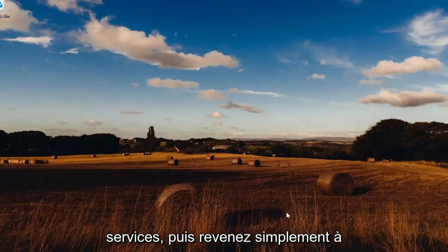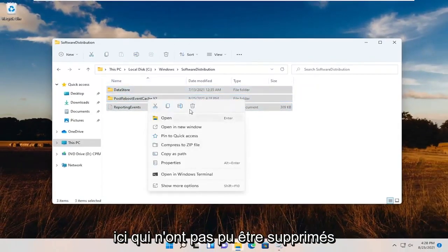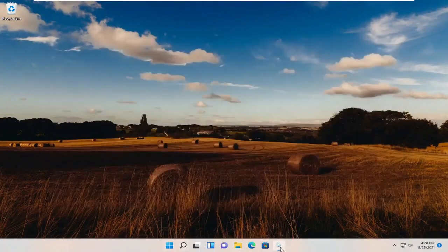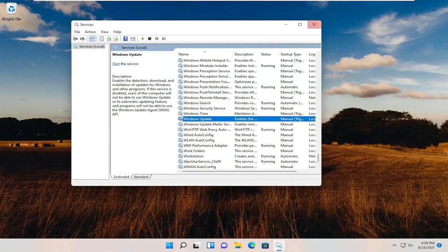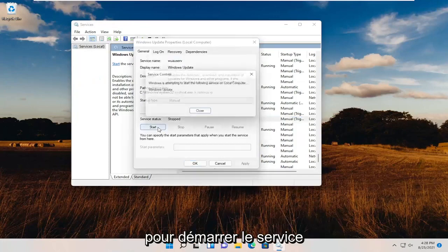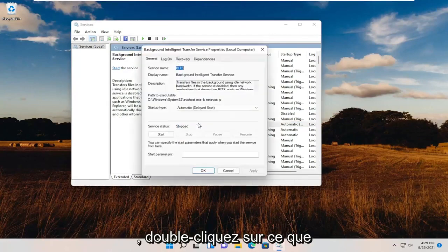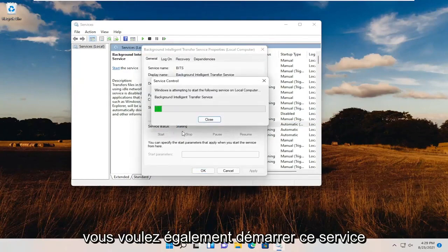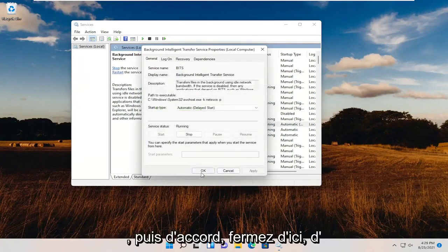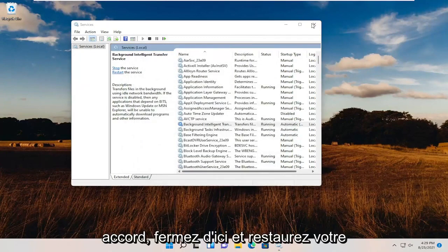Minimize Services and go back to the File Explorer window, then delete all the items that were unable to be deleted before. Once done, open up Services again. Double-click on Windows Update and start the service, as well as the Background Intelligent Transfer Service — double-click on that and start that service as well. Then select OK and close out of both dialogs.